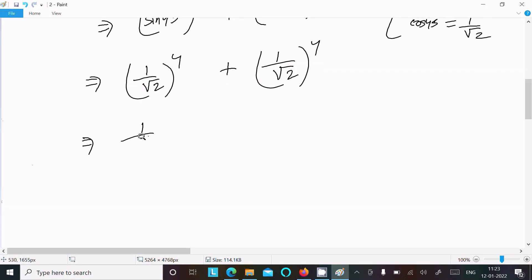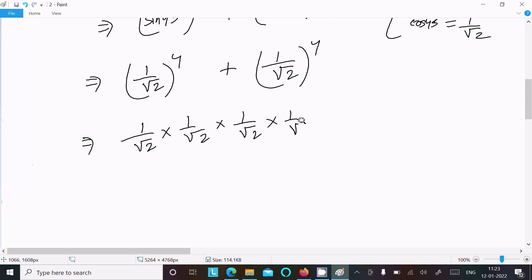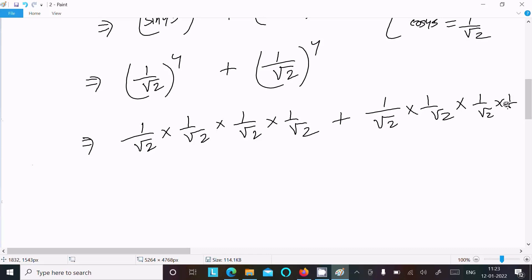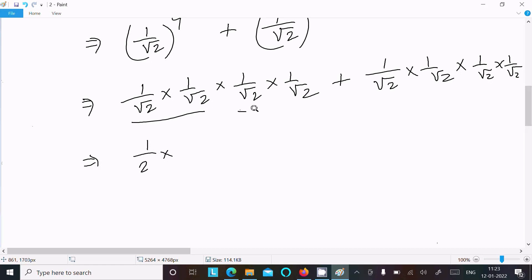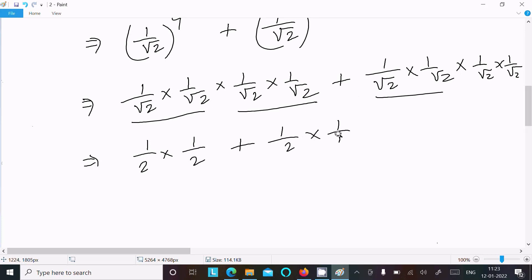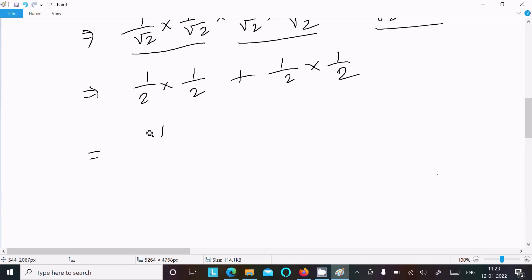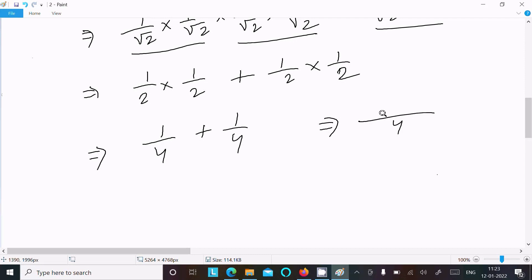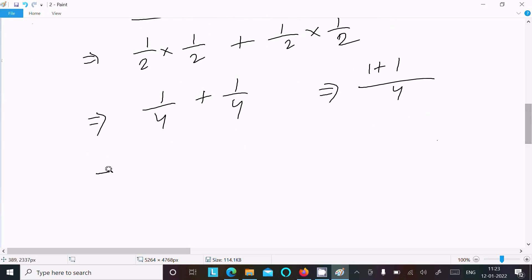So we have (1/√2)⁴ plus (1/√2)⁴. Expanding, 1/√2 multiplied by itself 4 times gives 1/√2 × 1/√2 = 1/2, and 1/2 × 1/2 = 1/4. So we get 1/4 plus 1/4. That gives us 2 by 4, which simplifies by cancelling 2, giving 1/2.